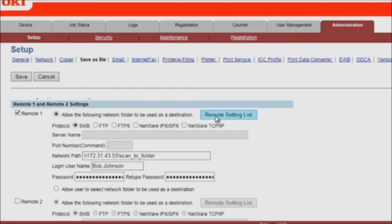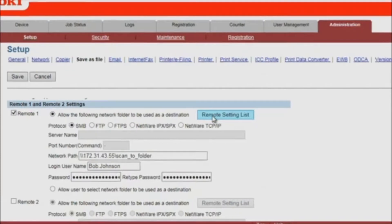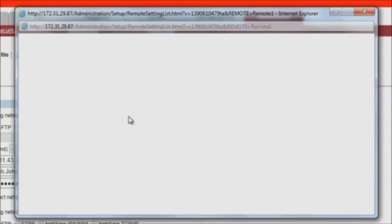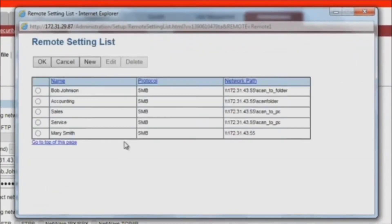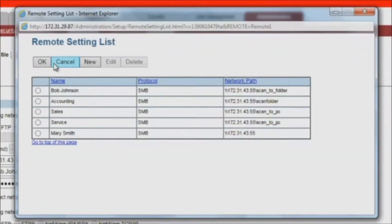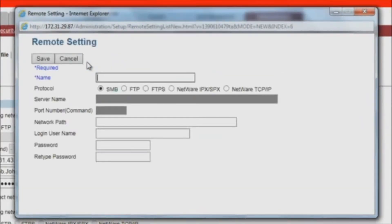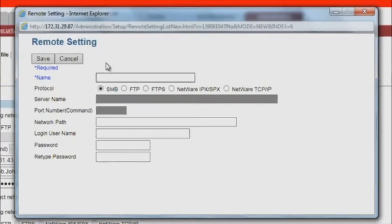Press Remote Setting List. Click on New to add a new location. Here you can specify a shared folder on a user's PC or a folder on a network server.